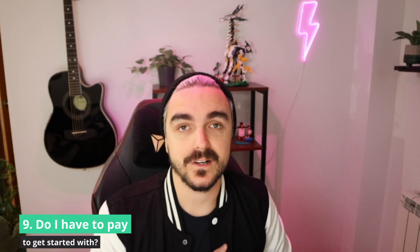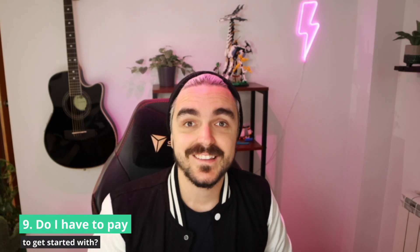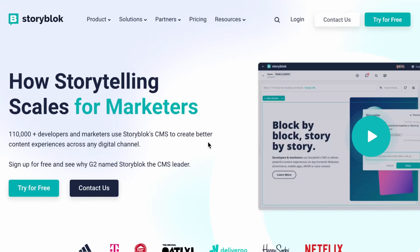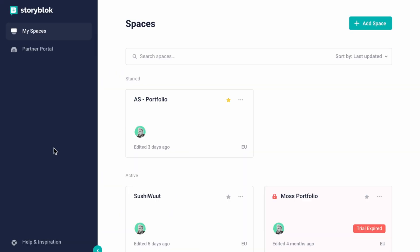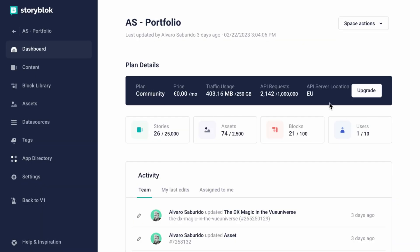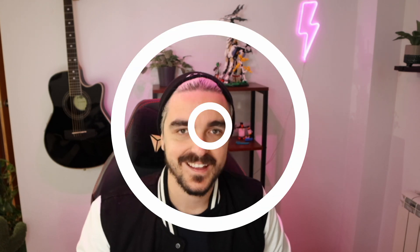Next question: do I have to pay to get started with StoryBlock? That's the amazing part — you don't. You can go to StoryBlock.com, create a free account, start a trial for several days, and then choose a plan that goes better for you. I normally choose the community plan for my side projects because it's completely free and it has really generous capabilities.